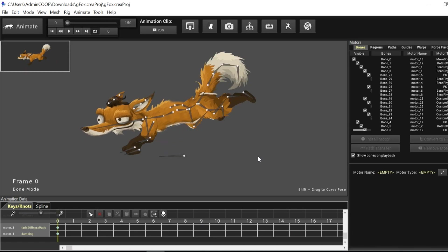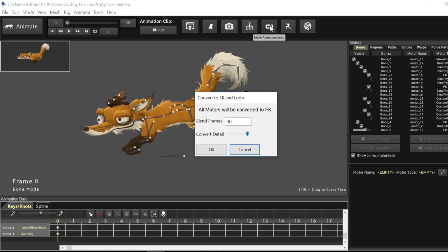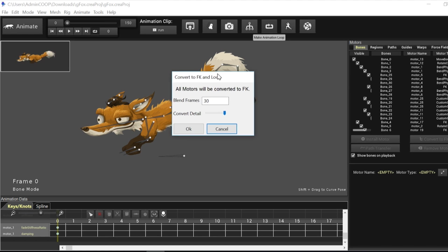So we're going to make this run. So very easy. How do we do this? Move your mouse over to the make animation loop icon, click on it, and you'll be presented with a window.